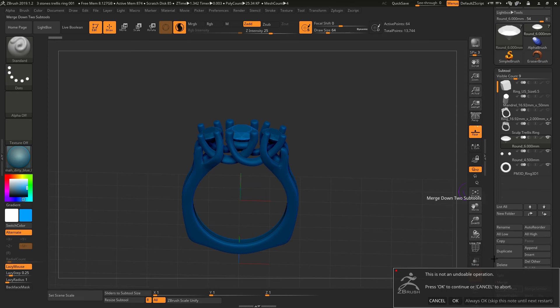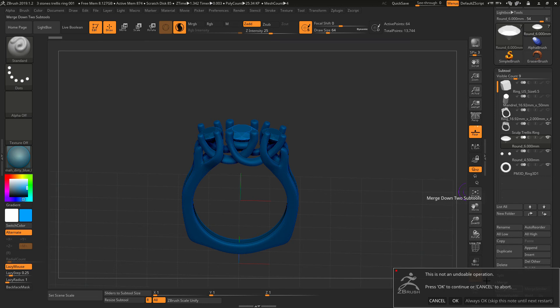Make sure it's the right one because once you do that, you cannot go back. Or if you don't know for sure, make sure you do a quick save with history on so you can always go back. In this case, I'm going to click OK.